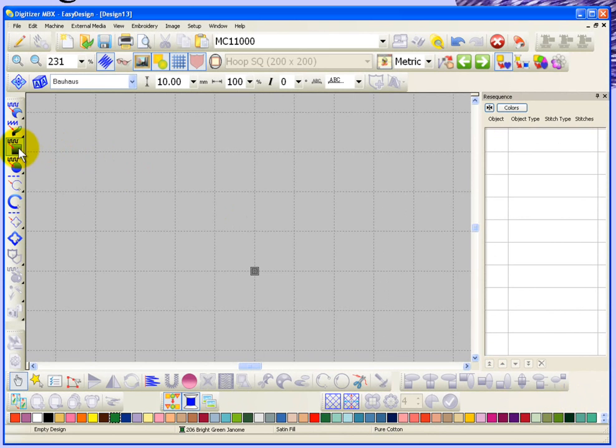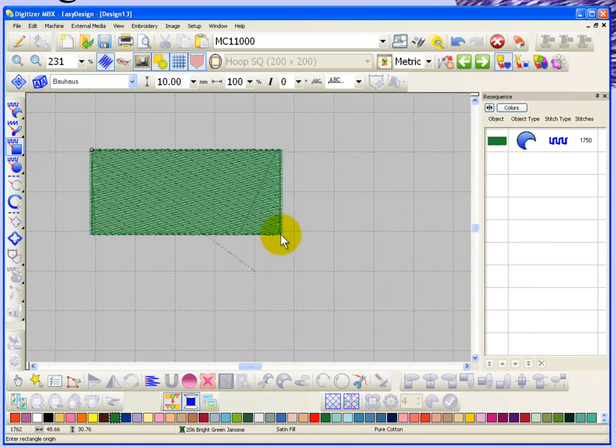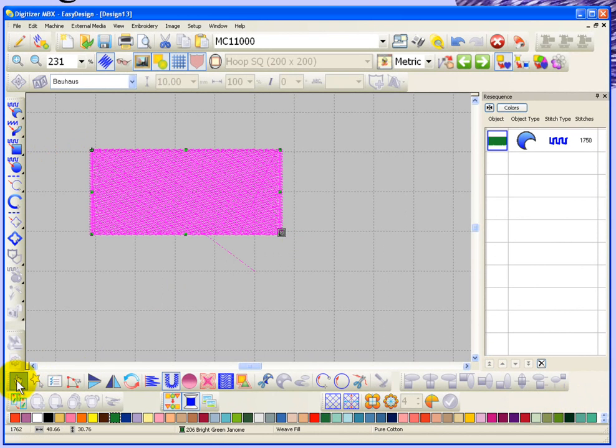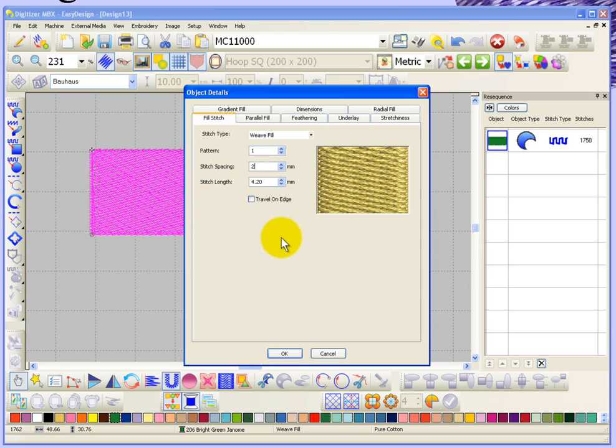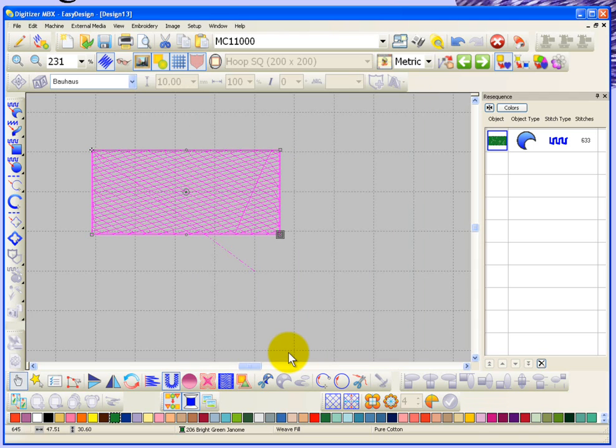For example, if you create an object, I'll just go ahead and create a piece of rectangle fill. Let's say that we had applied an open stitch spacing because we wanted to be able to see through the fill, so maybe we used a stitch spacing of two.